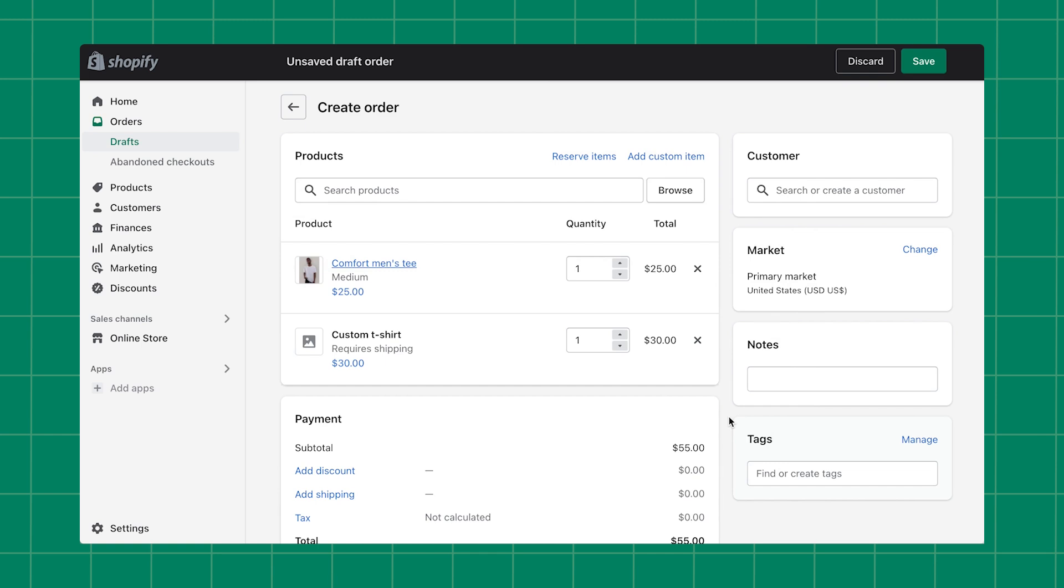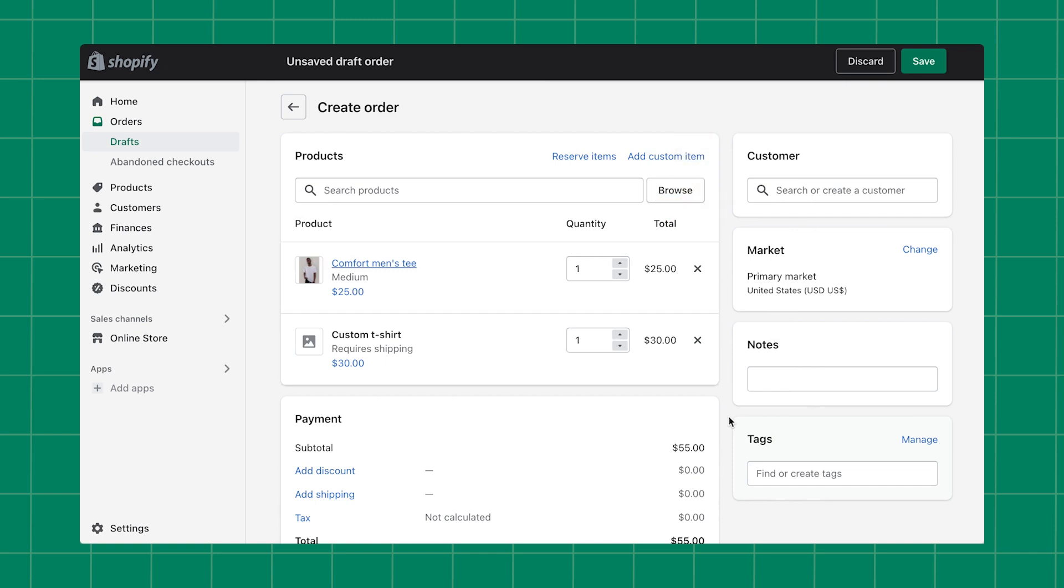On the draft order page, you can easily adjust the quantity of any of the products or remove them. Once you've added your items, you can also reserve them by clicking Reserve Items. This temporarily places a hold on the items but doesn't adjust their actual inventory levels in your Shopify admin.